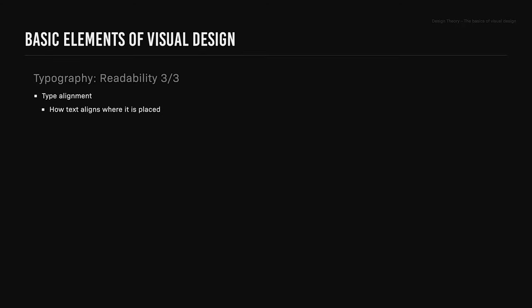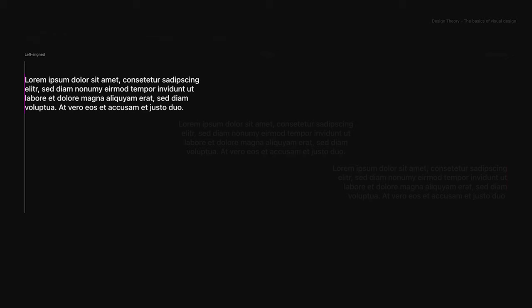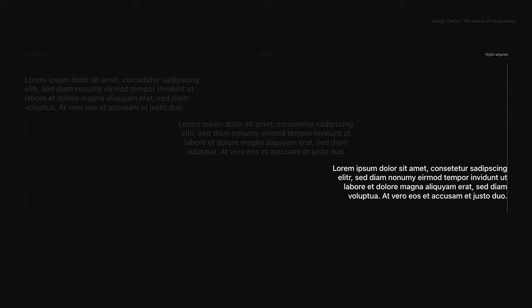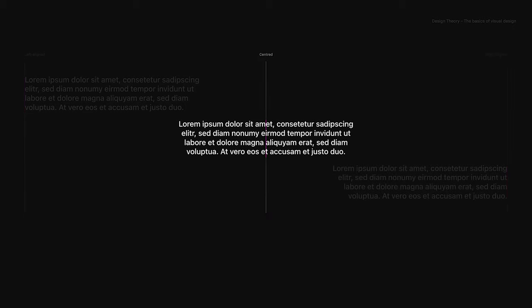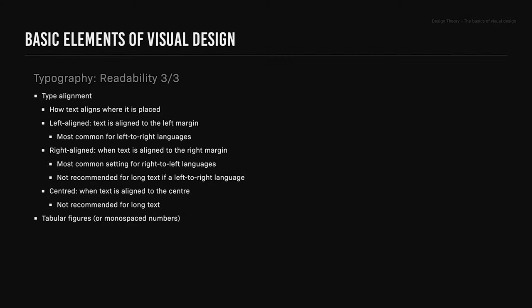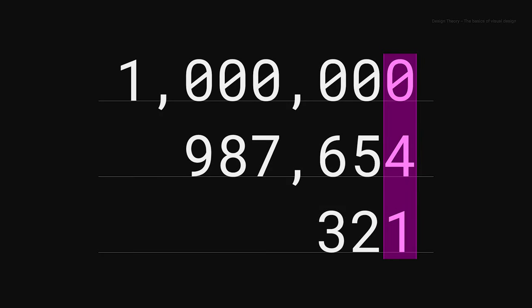Type alignment is how text lines up where it is placed. Left aligned text is aligned to the left margin. Right aligned is when text is aligned to the right margin, and this is the most common setting for right-to-left languages, although it's not recommended for long text if it's a left-to-right language. Centered is when text is aligned to the center, although it's not recommended for long text. Tabular figures or monospace numbers keep values optically aligned for better scanning, and these are ideal for use in tables.